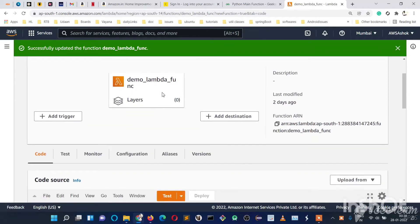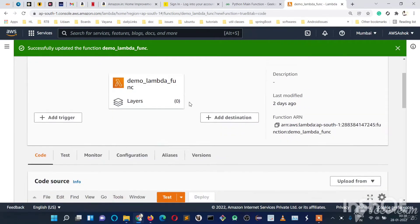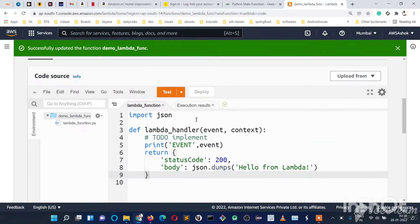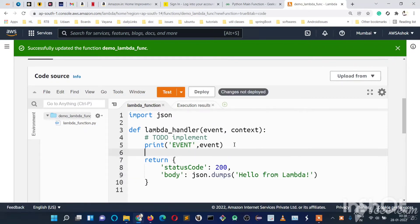By default, the timeout of the Lambda function will be 3 seconds. We will test that. How to test that? We will give a sleep time for 5 seconds and we will see a timeout error.